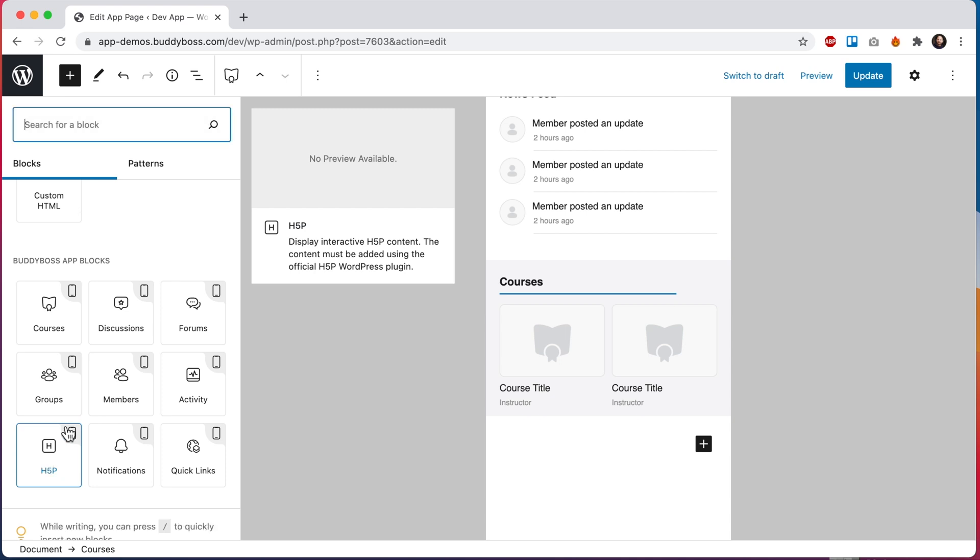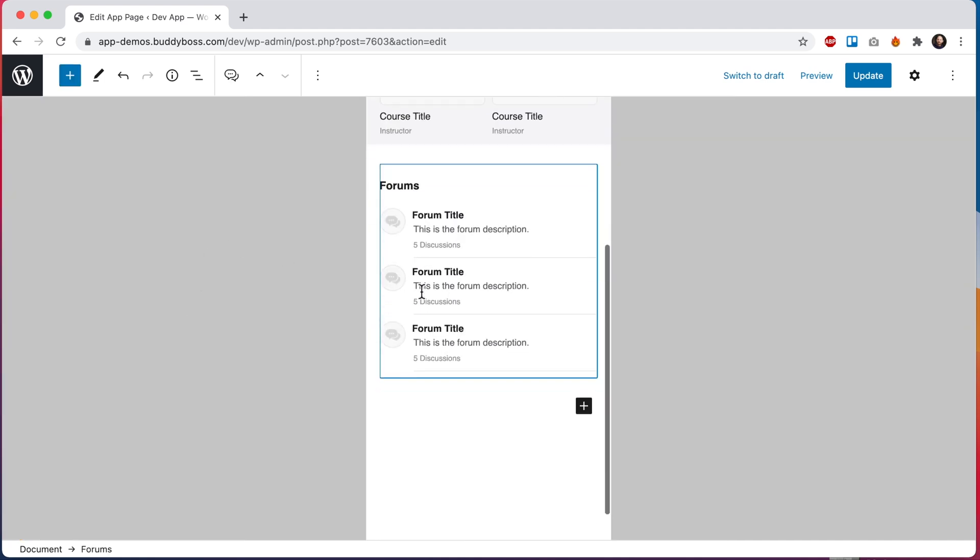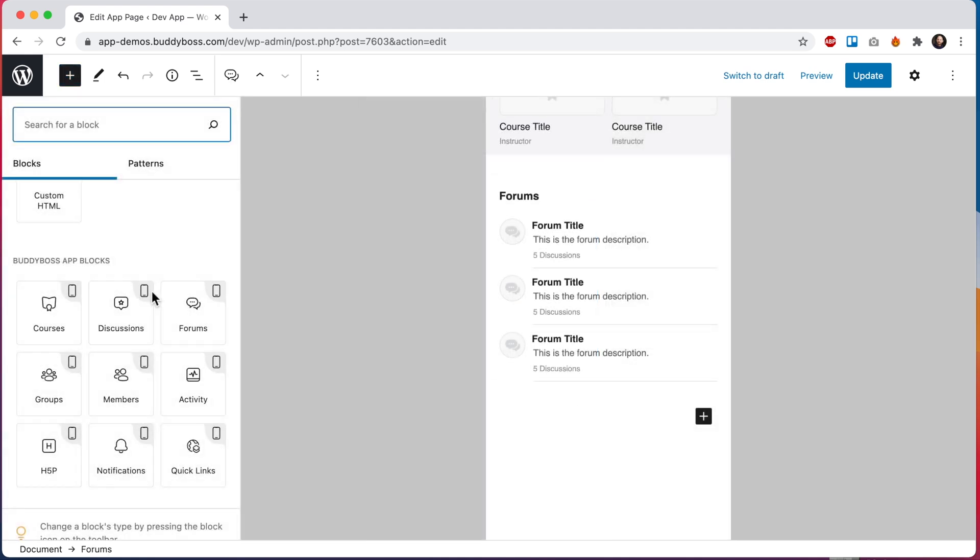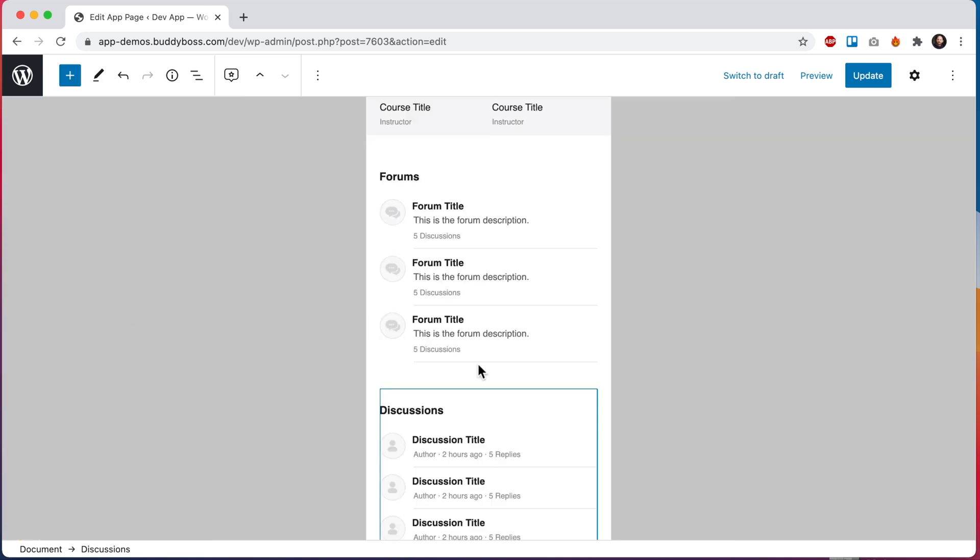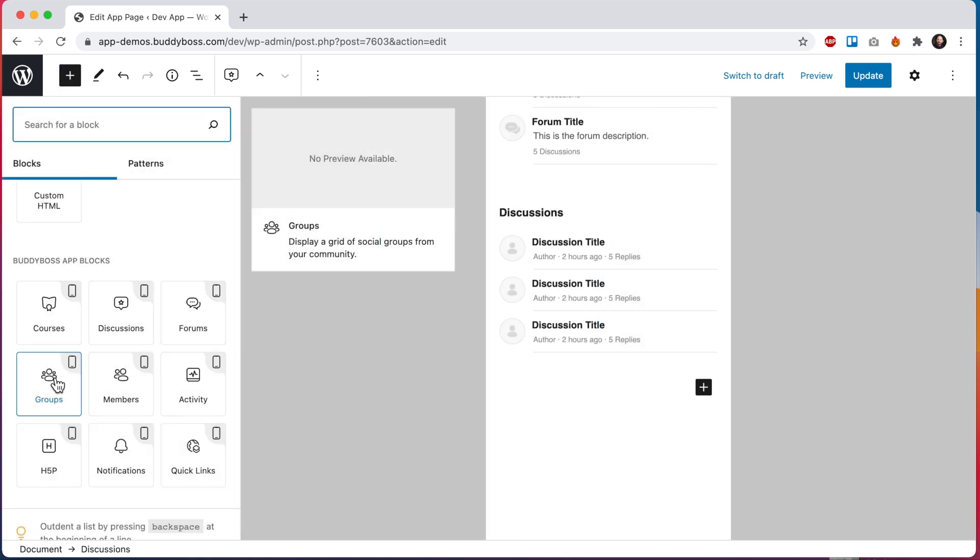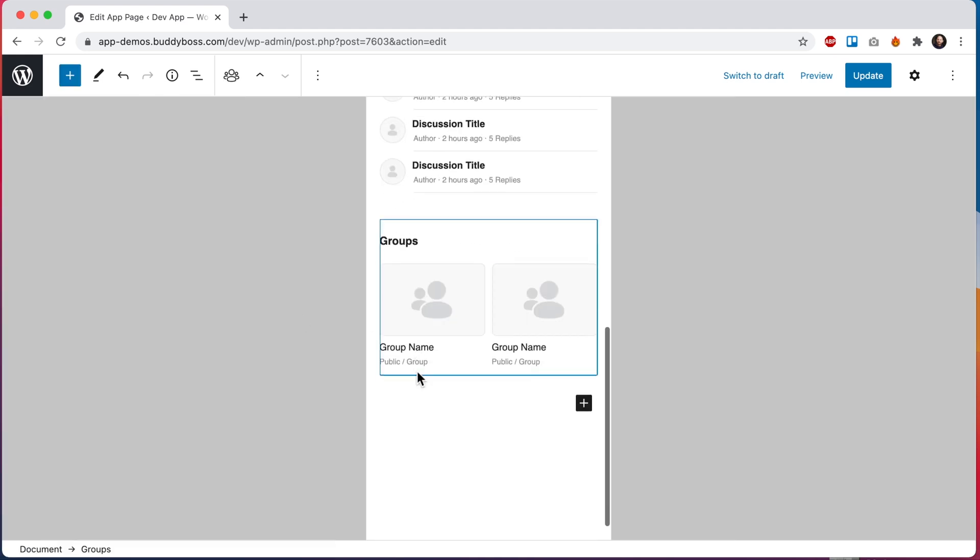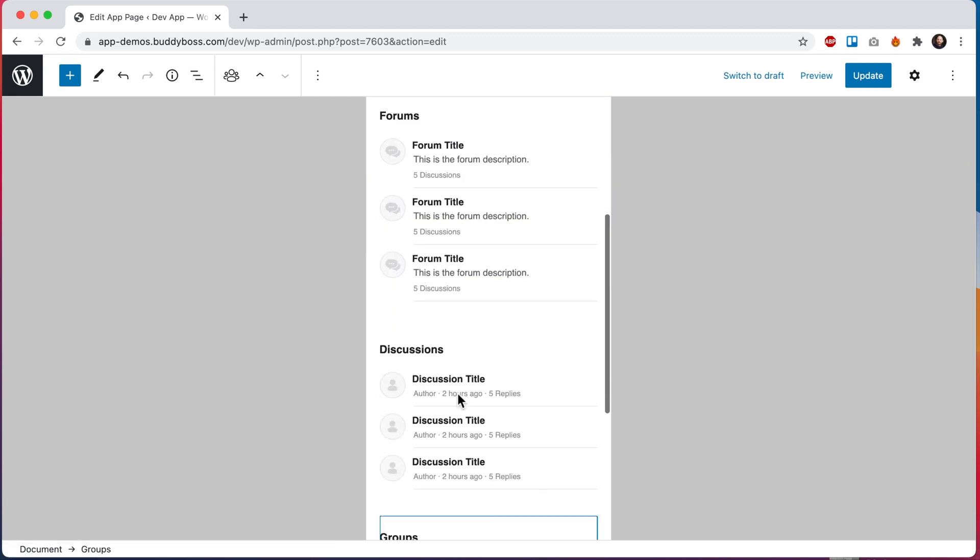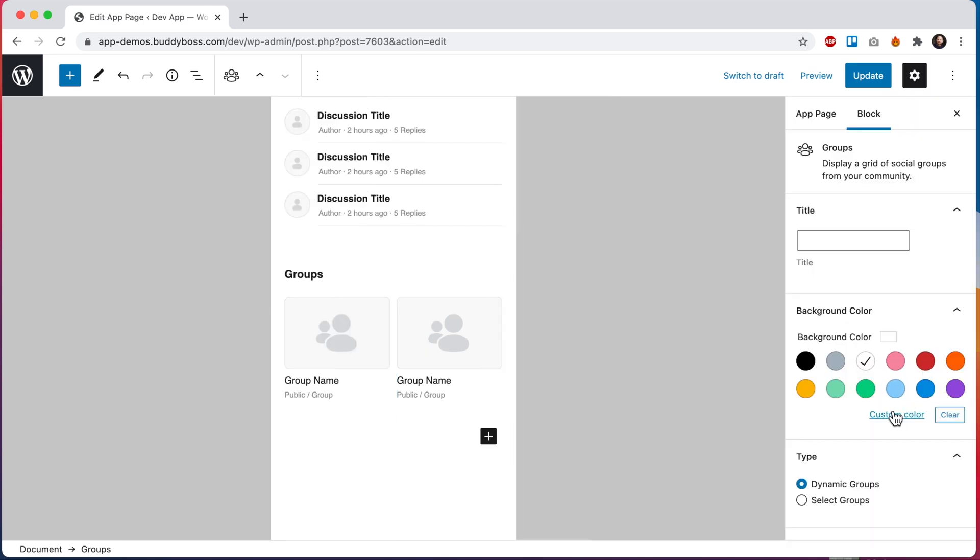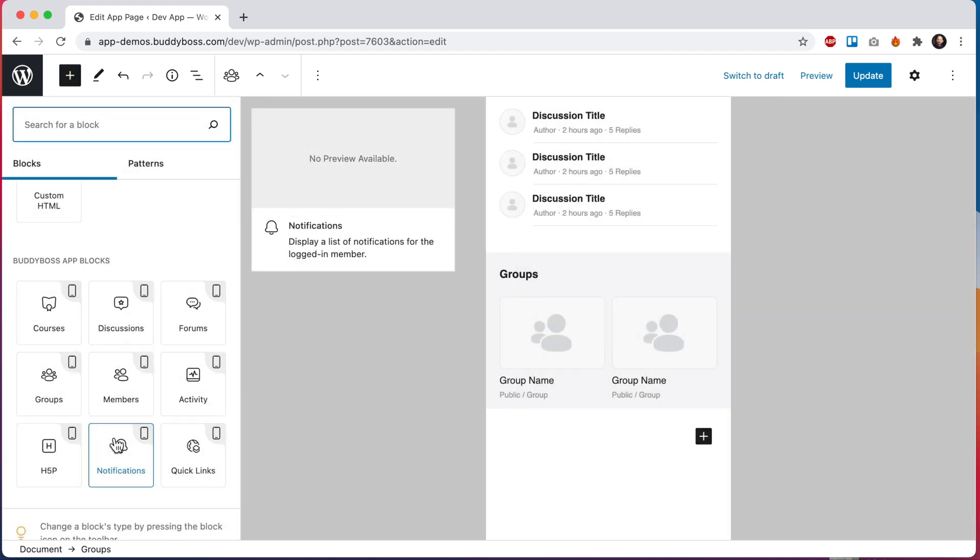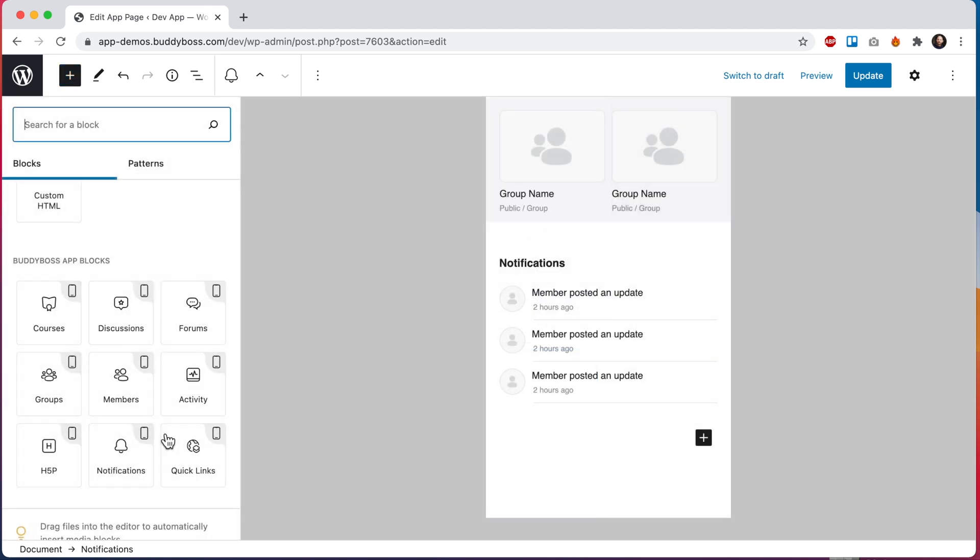Moving on let's add our forums block and then we can come here and add discussions and we could also go ahead and add groups. You'll notice that groups are displaying in a grid view similar to how we present courses. So let's go ahead and add the background color to this groups block as well. So we'll come back here and then we can come back here and add notifications. Alright so now we've added all of our social blocks and the LearnDash blocks.